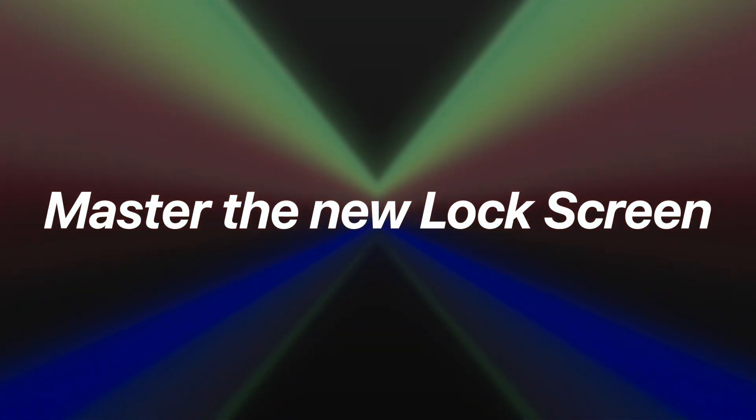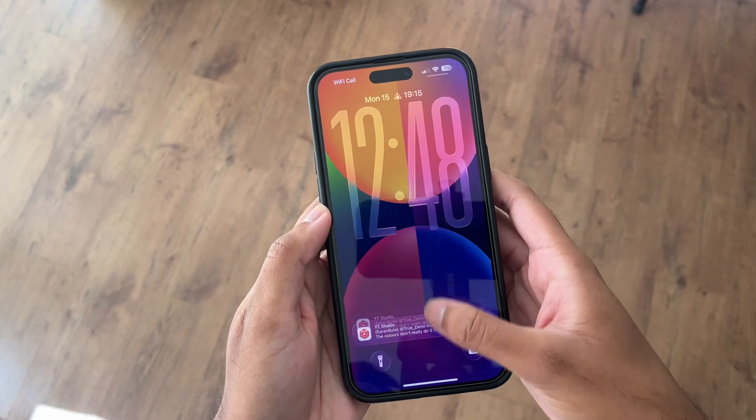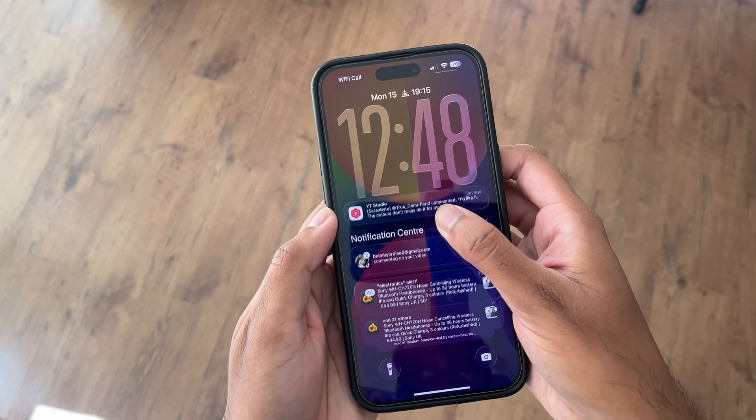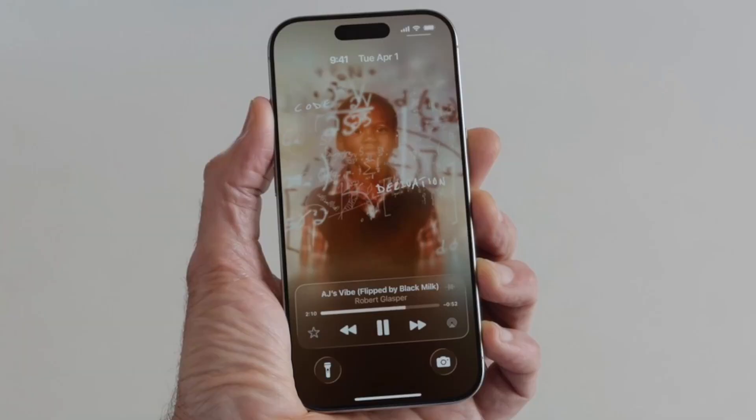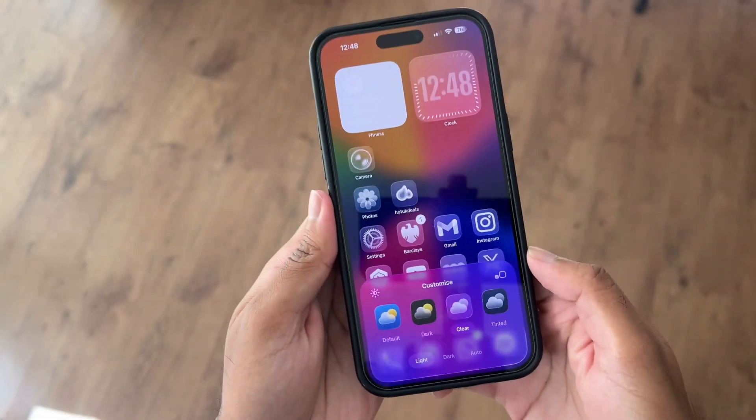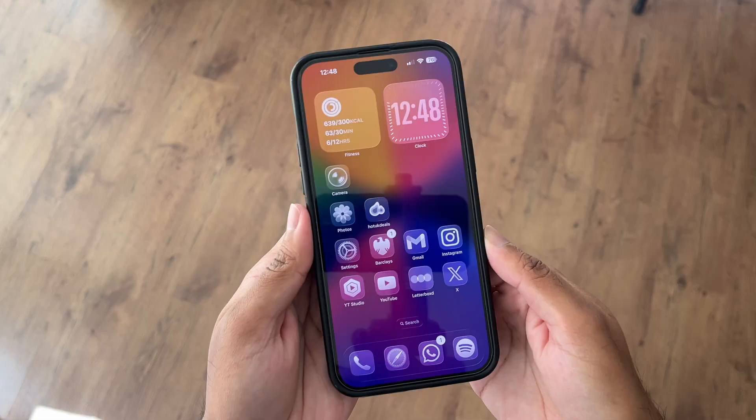Tip number two: master the new lock screen. Apple hasn't overhauled the lock screen massively, but there are clever little touches. The clock now automatically adapts to fill empty space, so if you have notifications pushed down the time looks bold and more dynamic. Supported songs can now show full screen animated album art while you're listening. Oh and yes, the icons are ever so slightly rounder — they're still squircles not circles — and I'd recommend trying the new clear icons because they look great.